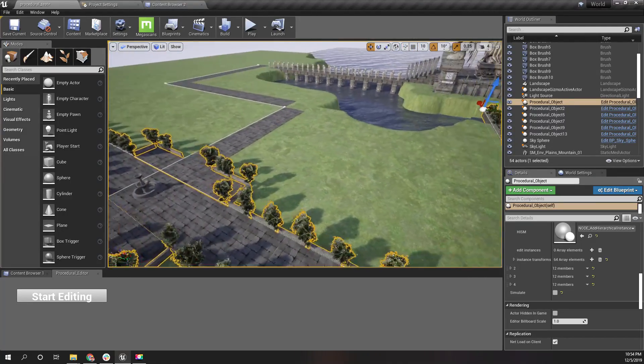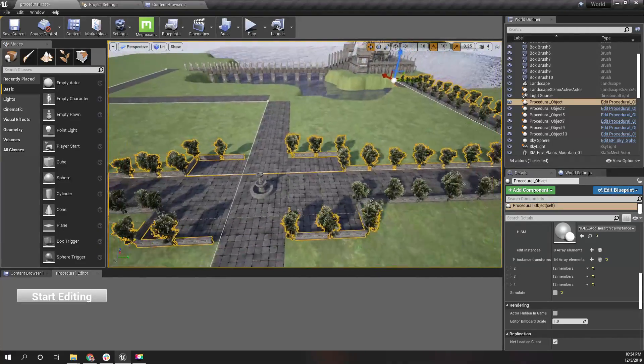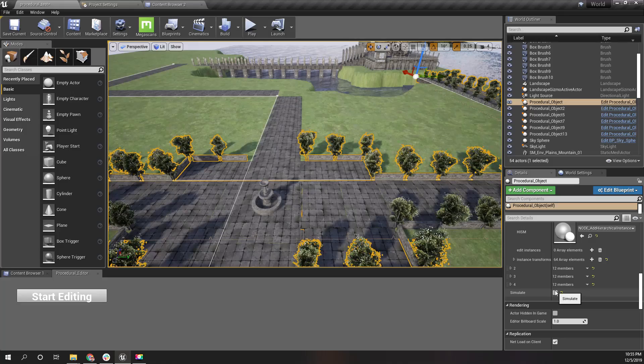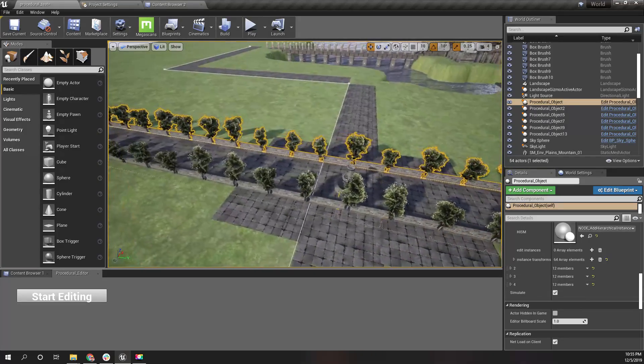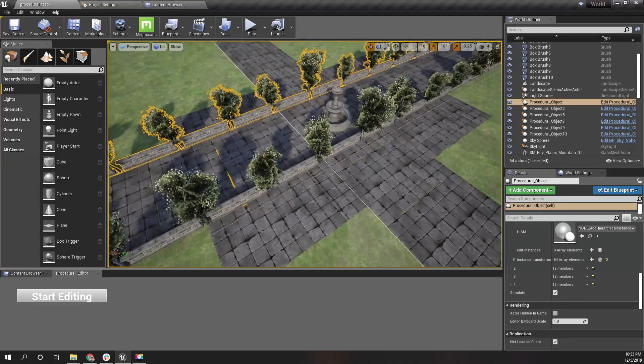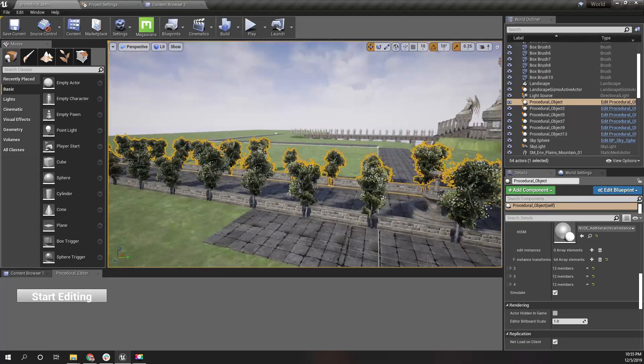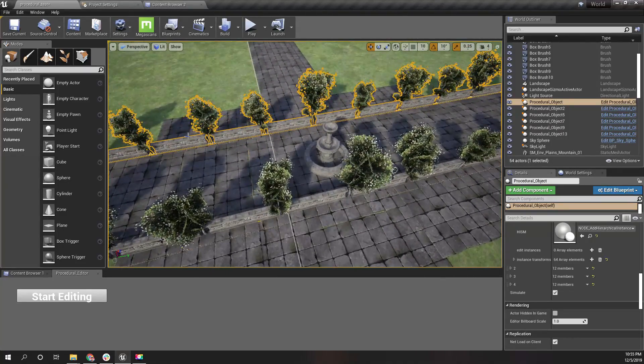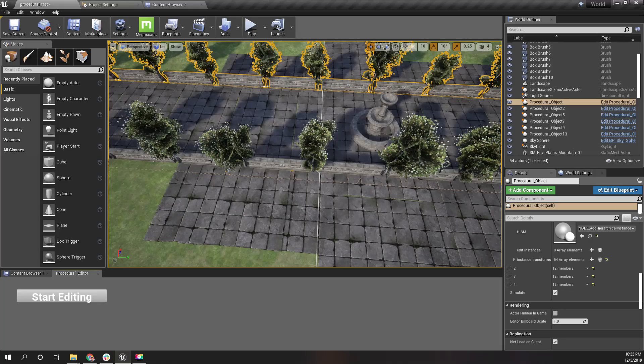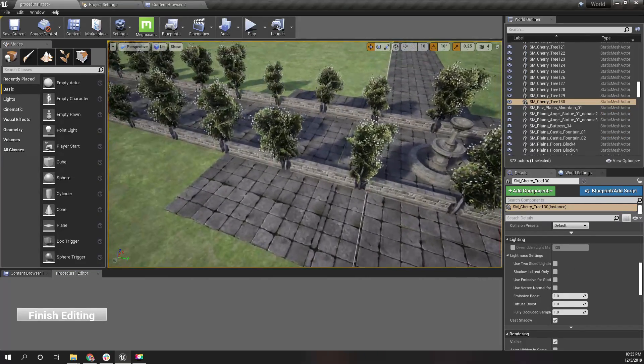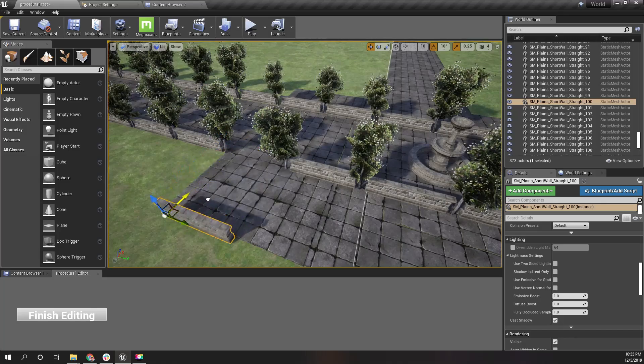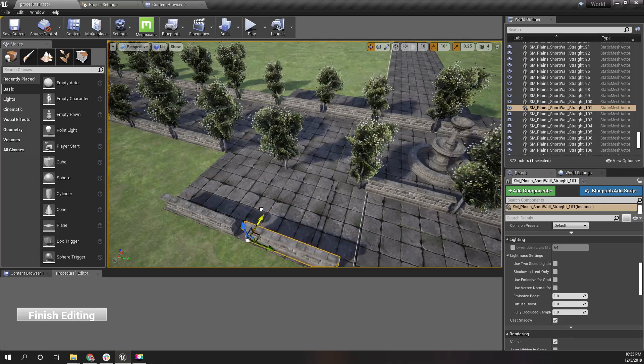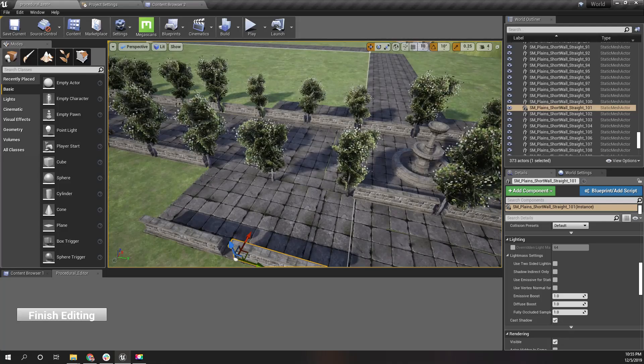So I have manually changed the locations of these meshes around here using this start editing option that I have developed with utility widgets. This is the way I have developed that scene you saw earlier.